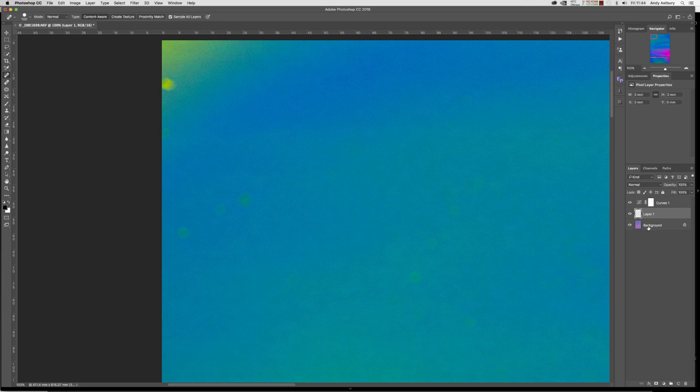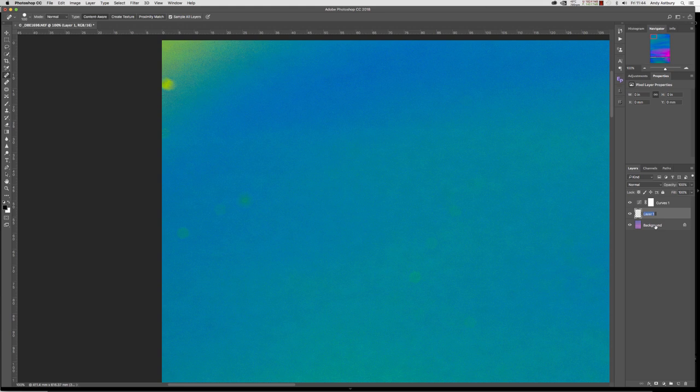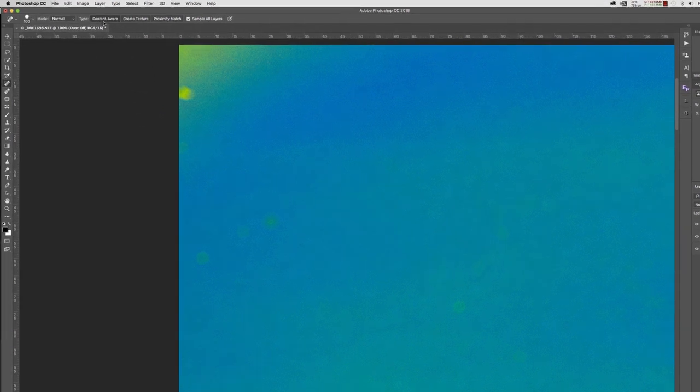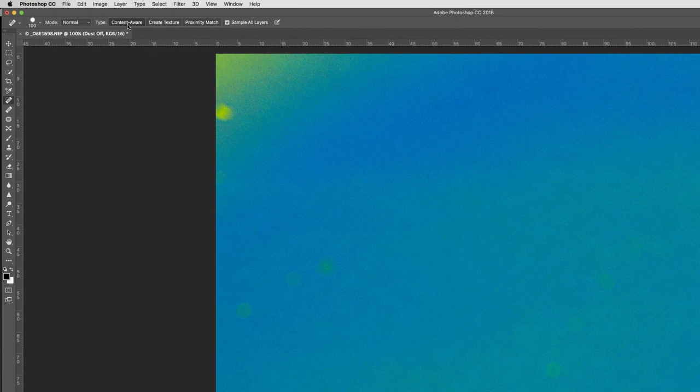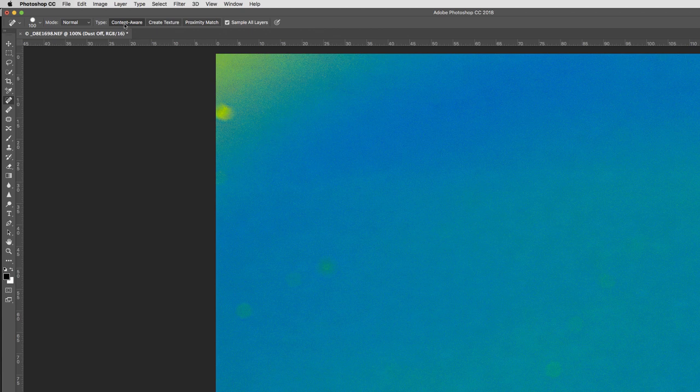But the dust removal corrections will be applied in this layer one here, which I suppose we can go and call dust off. Now we've got two basic useful settings for our spot healing brush: we've got content aware and we've got proximity match.